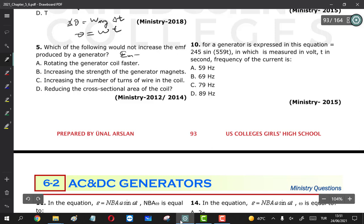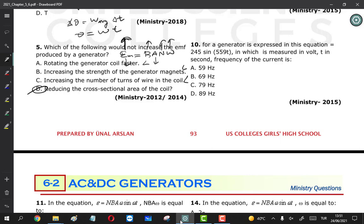Question 5: which of the following would NOT increase the EMF produced by a generator? The maximum EMF is E_max = BANω. Rotating the coil faster increases ω, so EMF increases. Increasing magnetic field B increases EMF. Increasing number of turns N increases EMF. However, reducing the cross-section area decreases the area A, which decreases EMF — so this does not increase EMF. That is the correct answer.